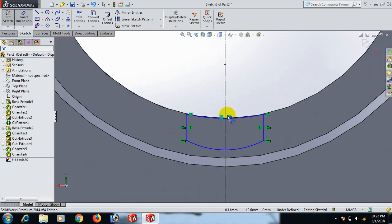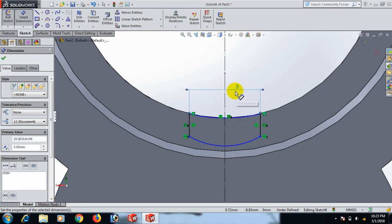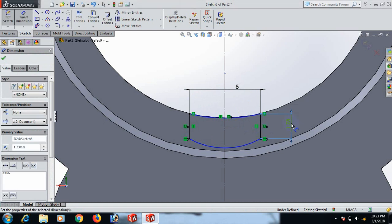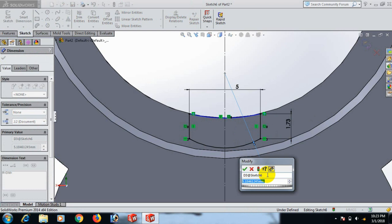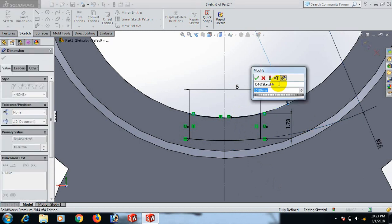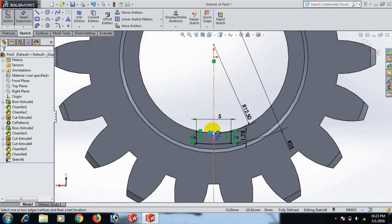Now give the dimension: this line and this line — dimension 5. Click OK. This line dimension 1.73. Click OK. This radius dimension 25. Click OK. This radius dimension 12.5. Click OK.